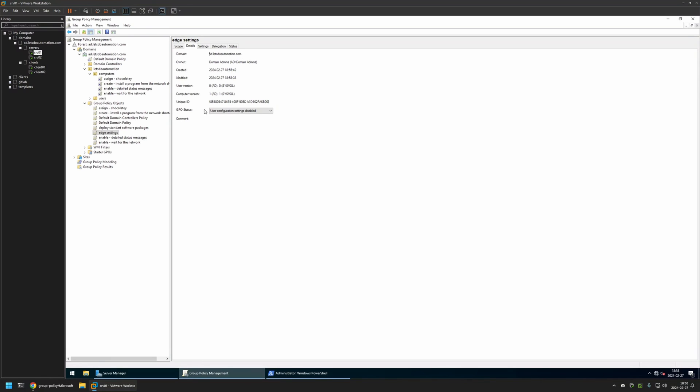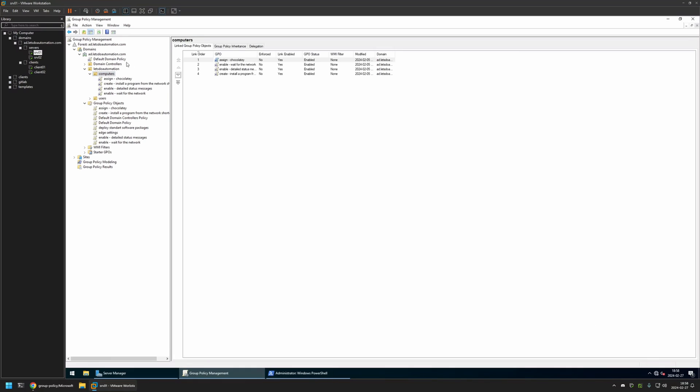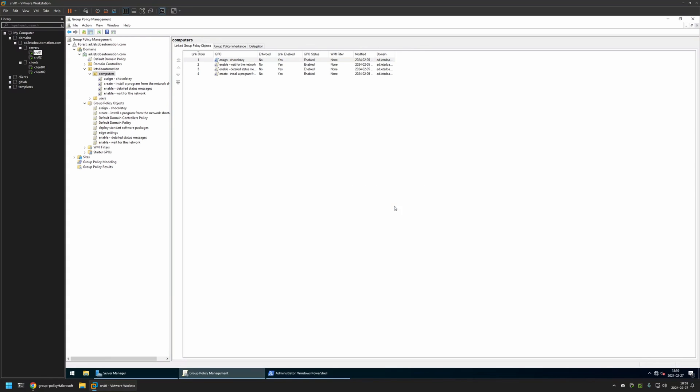Now after creating the policy, we need to assign it to an organization unit that is holding the computers on which we want to deploy the settings. In my case, the organization unit will be this one. It's called Computers and it is holding all the computers in my domain. So I will click and hold on the policy and then drag and drop it on the organization unit. As you can see, the policy appeared here and also in the list here.